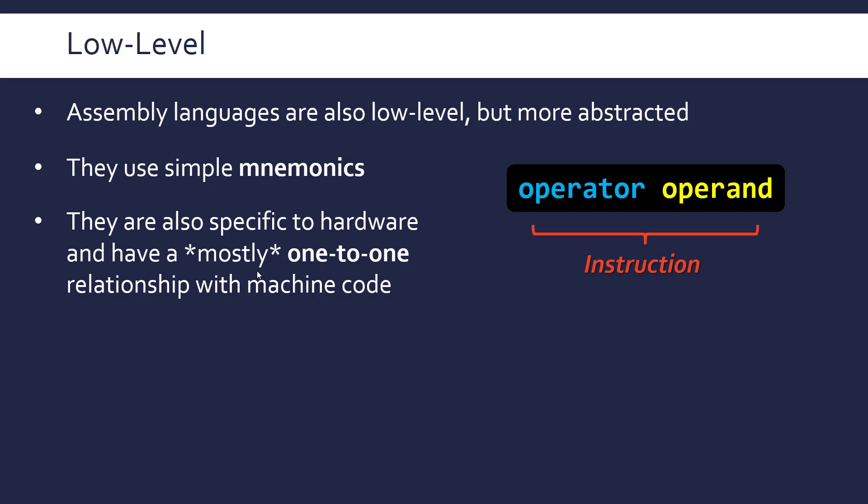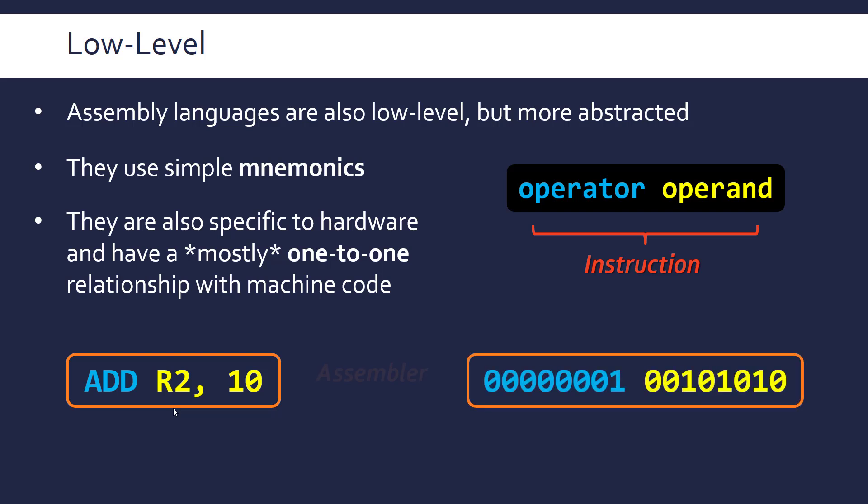Whereas a single high-level statement might correspond to loads of smaller operations. Basically an instruction at its core is represented by an operator, which is kind of telling you what you're doing, and an operand, which is your data. So here's an example instruction written in assembly language. This is adding 10 to the register R2. And in machine code this has this one-to-one relationship, i.e. the operator can be looked up in the instruction set and be represented in binary, and then the data can follow it and be represented too.